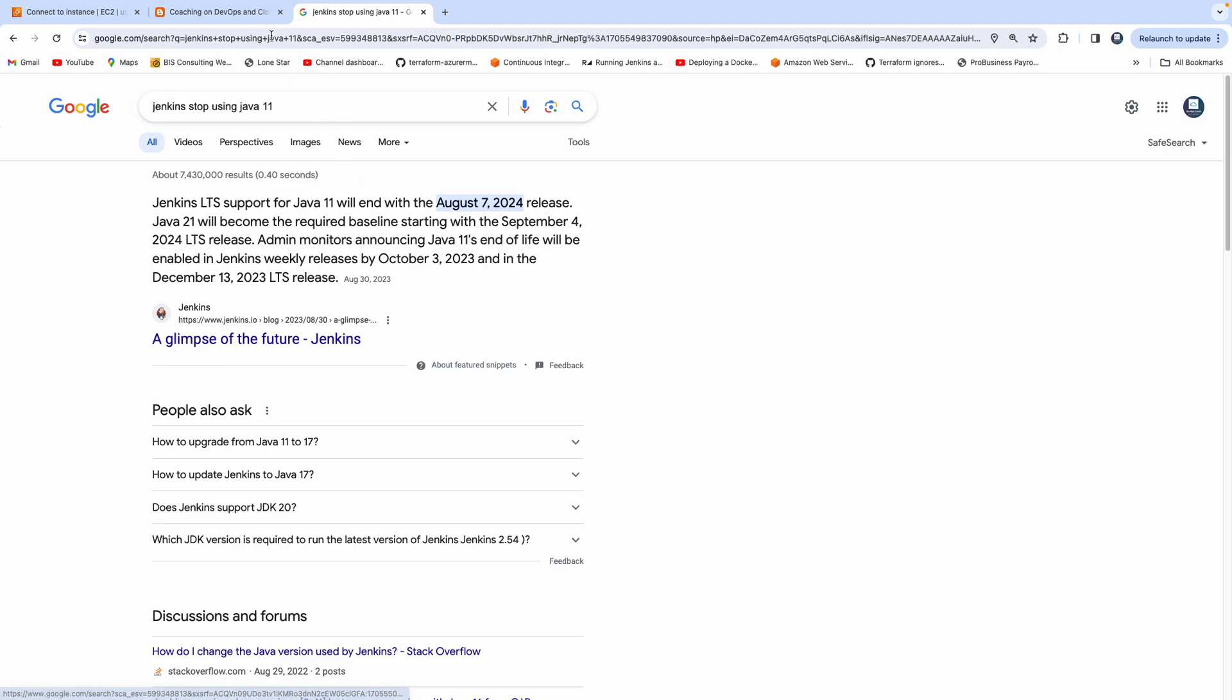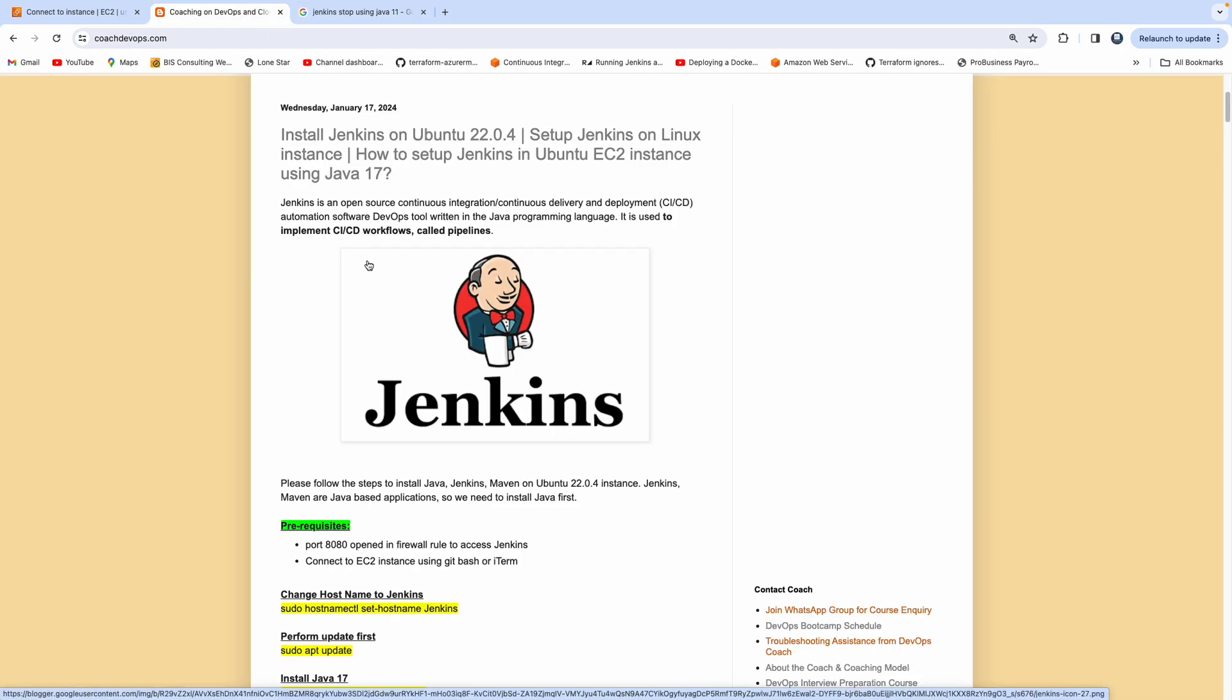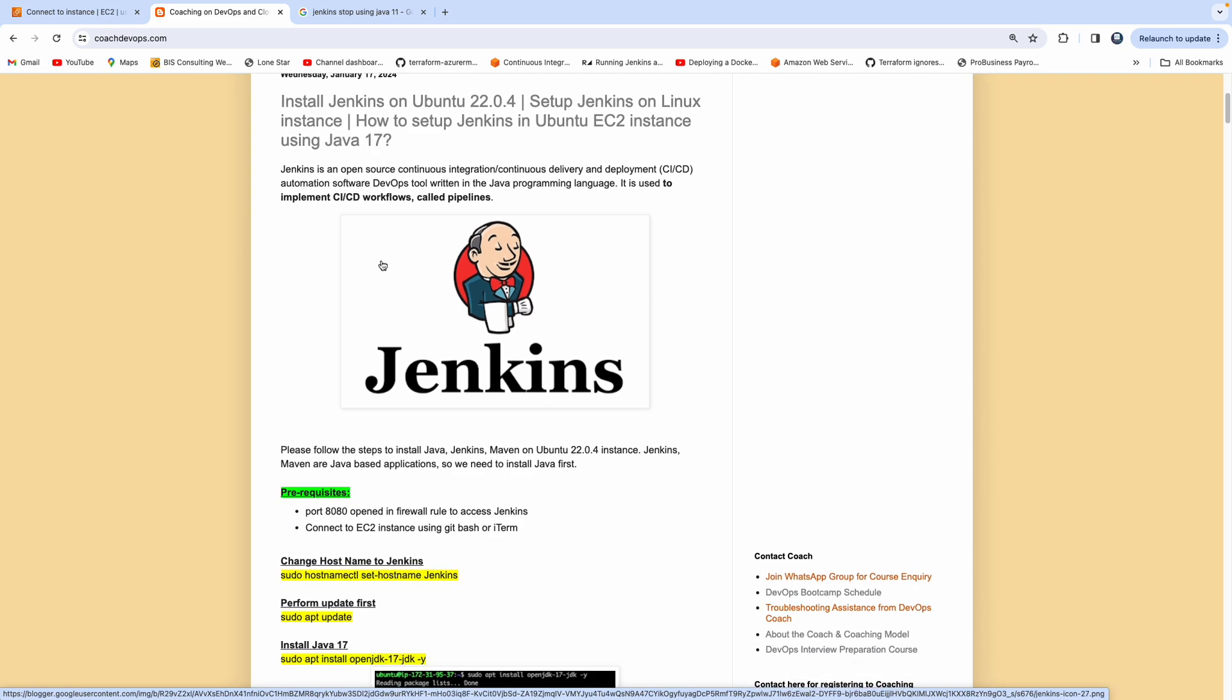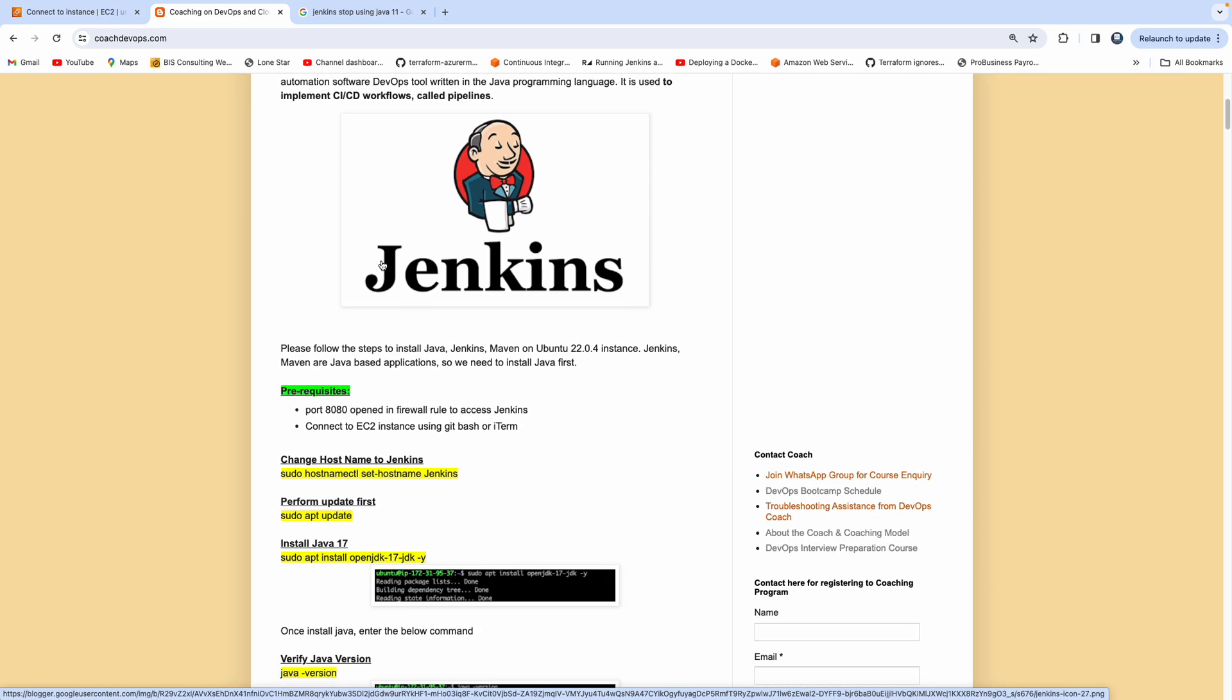So we have to start using Java 17 going forward. That's the reason why I'm going to show you how we can configure Jenkins on Ubuntu 22.04 using Java 17. This is pretty straightforward. I don't see any major instruction change compared with previous installation.